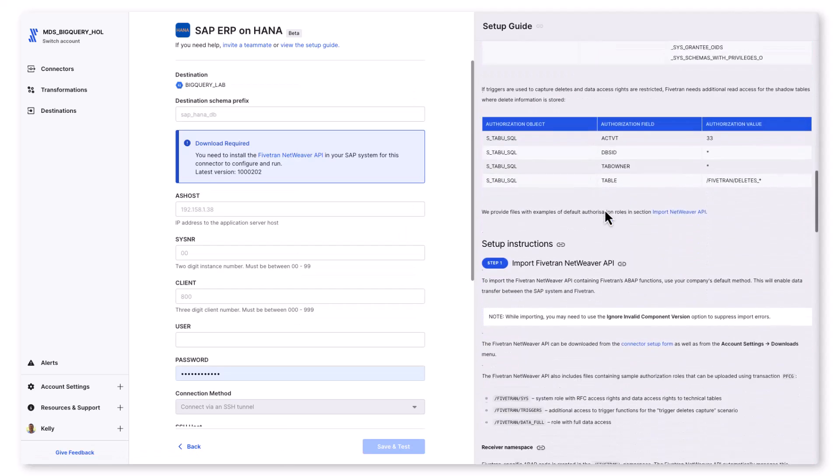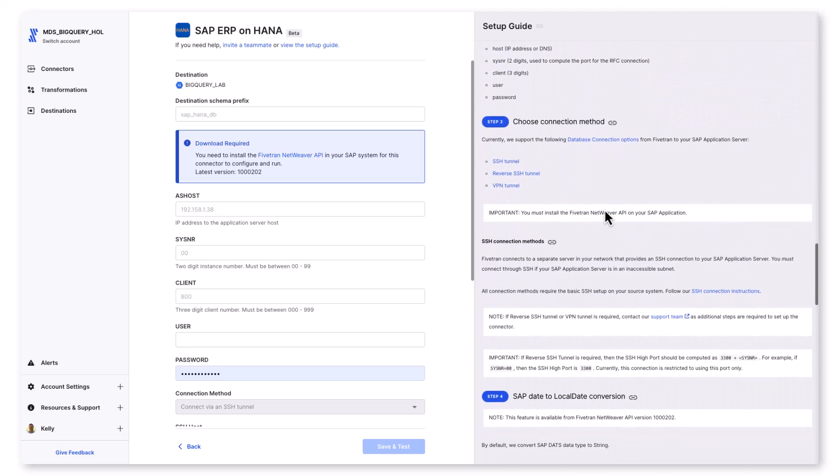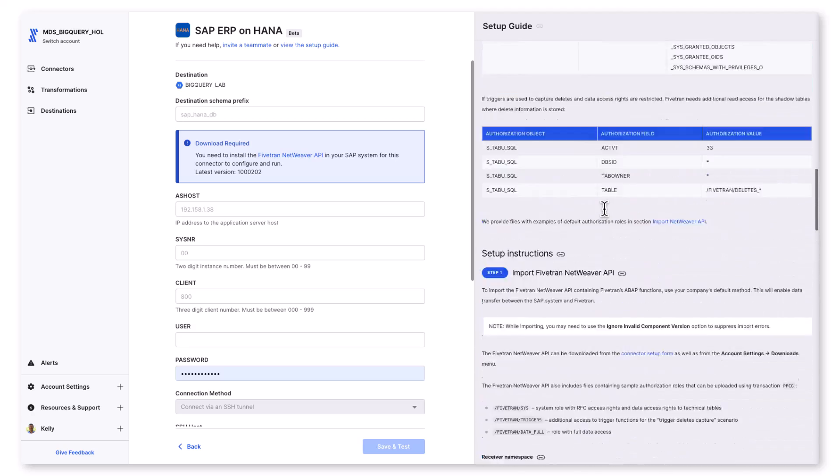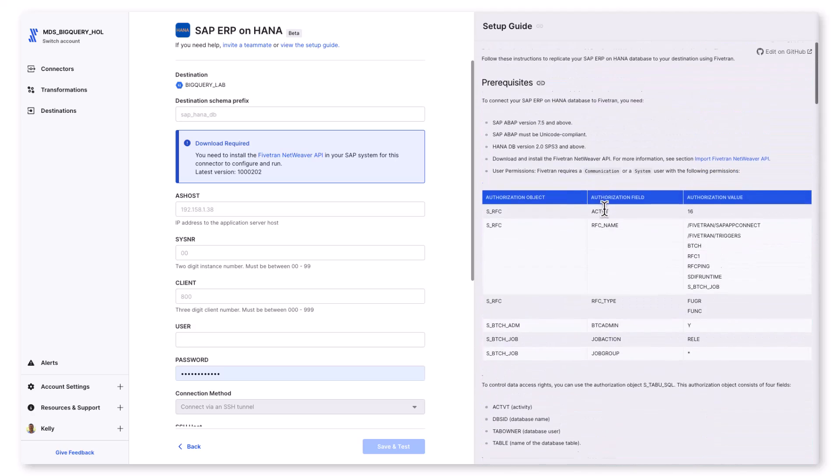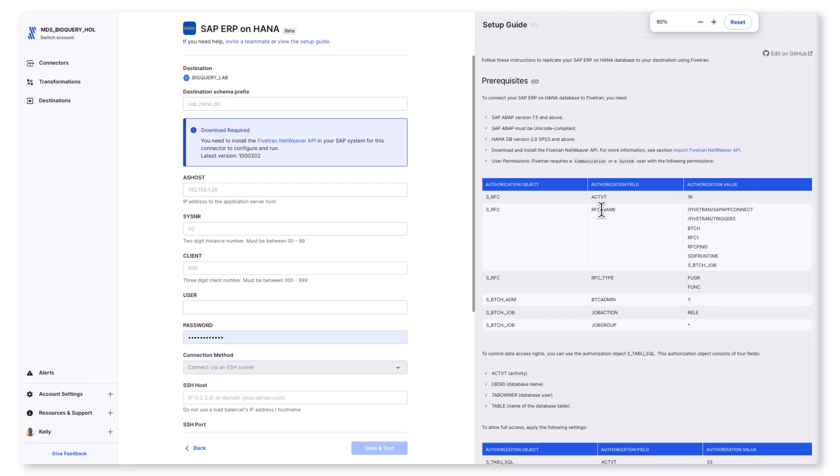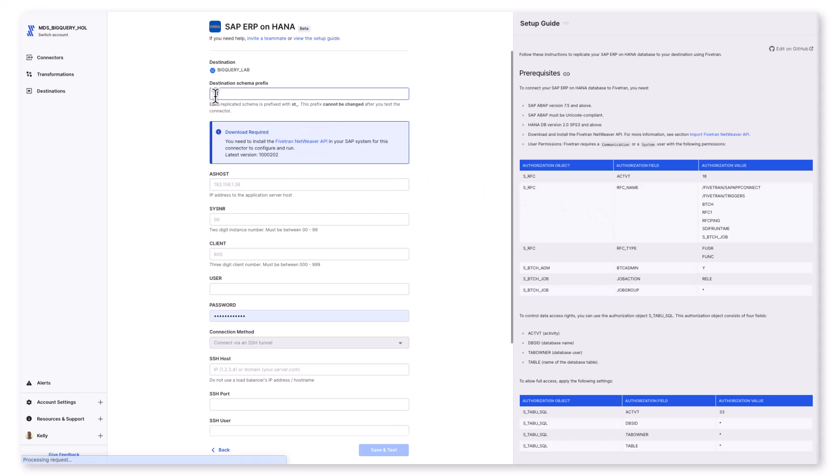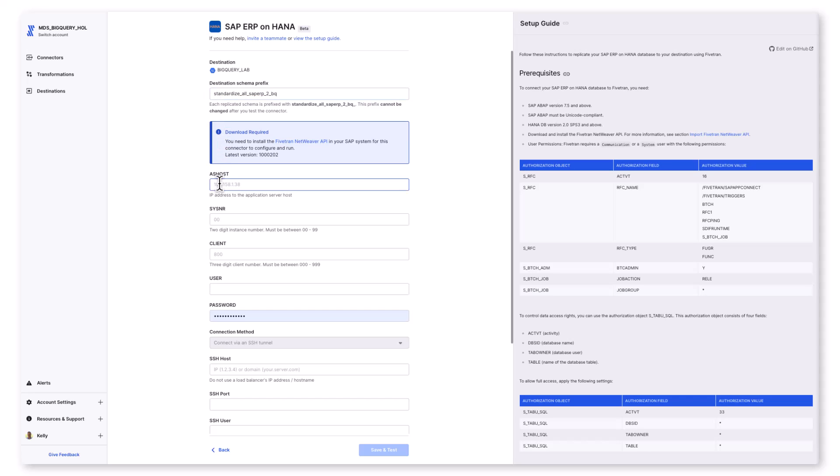Fivetran engineering product and tech documentation teams do a fantastic job of laying out the steps to get SAP ERP data flowing quickly into Google Cloud. The SAP ERP on HANA connector talks directly to the NetWeaver application layer of SAP. Within this app layer, you need to install the Fivetran NetWeaver API, which contains Fivetran's SAP ABAP functions.